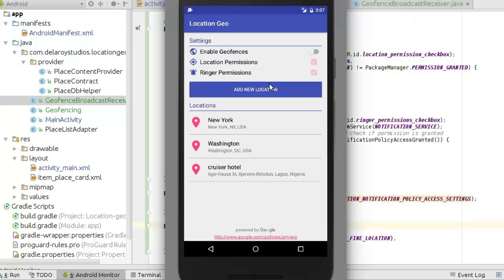Here we go with the application. Now we have the settings where you can enable geofences, the location permissions, and the ringer permissions. Because we are using an emulator, the location permissions and ringer permissions have been enabled by default. If you're using a physical device, you need to actually check these to get permission.